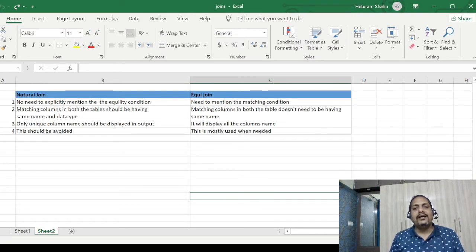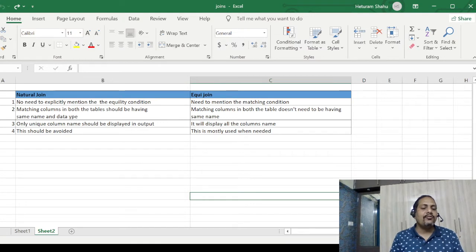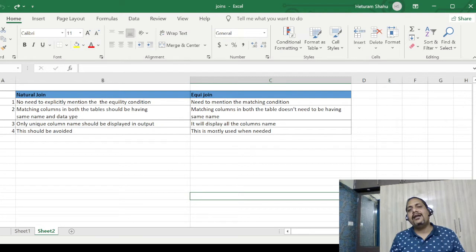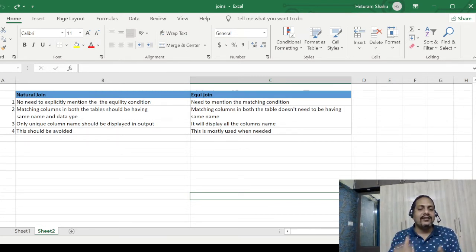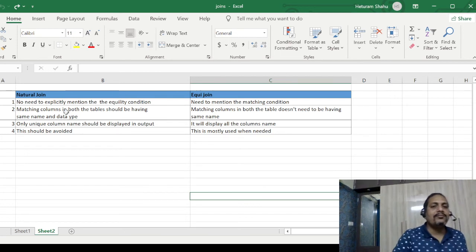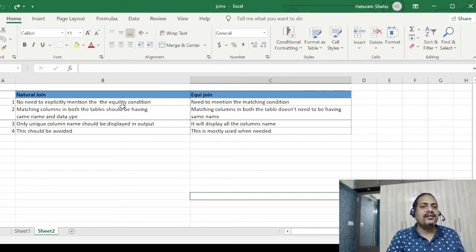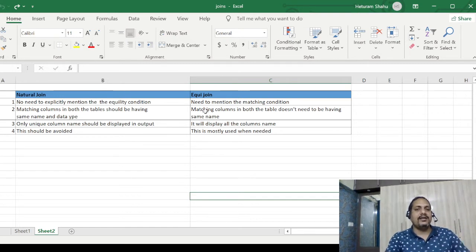We will understand it practically by coding and see how natural join works. I will also recap how equi join works so that it is very clear in this video itself, and then we can compare them. This is also a very important question you will come across: what is the difference between natural join and equi join?